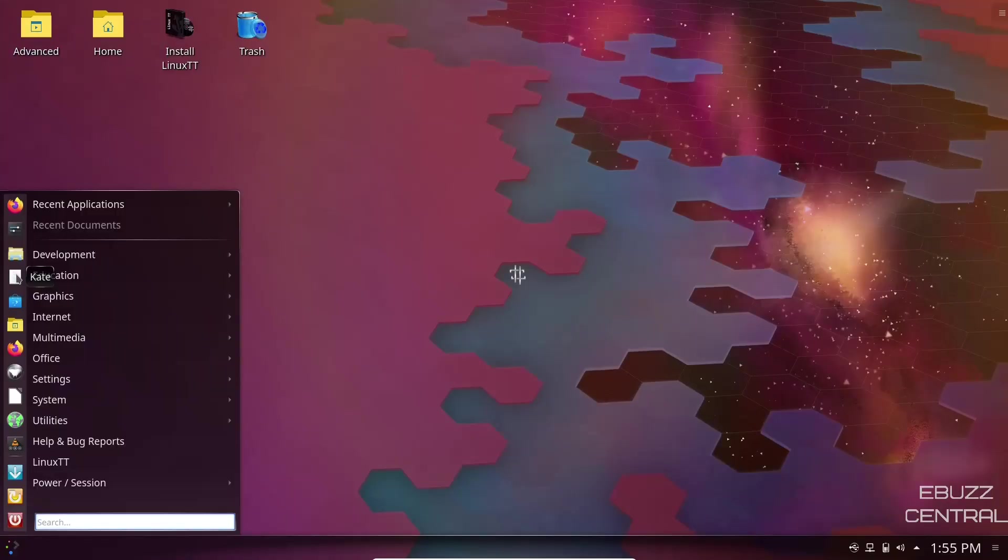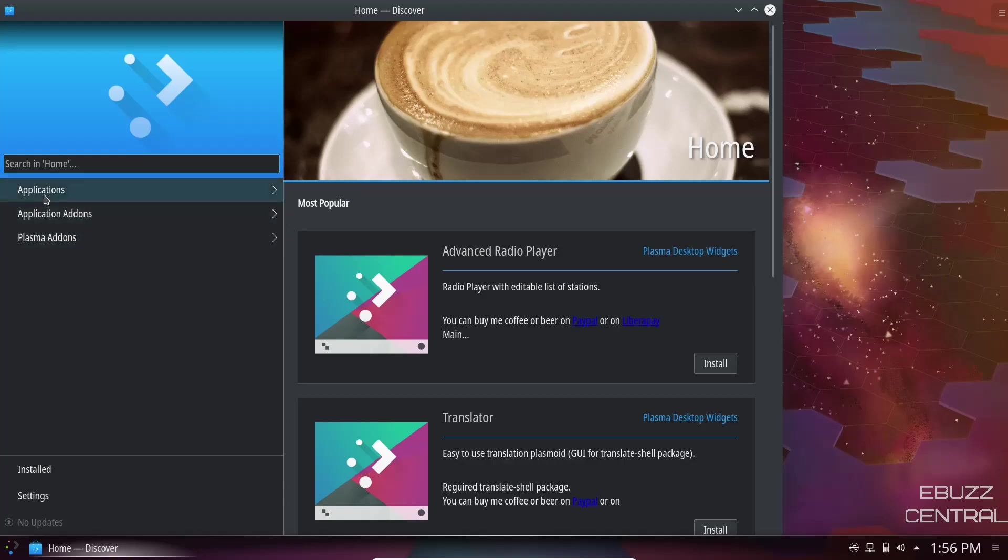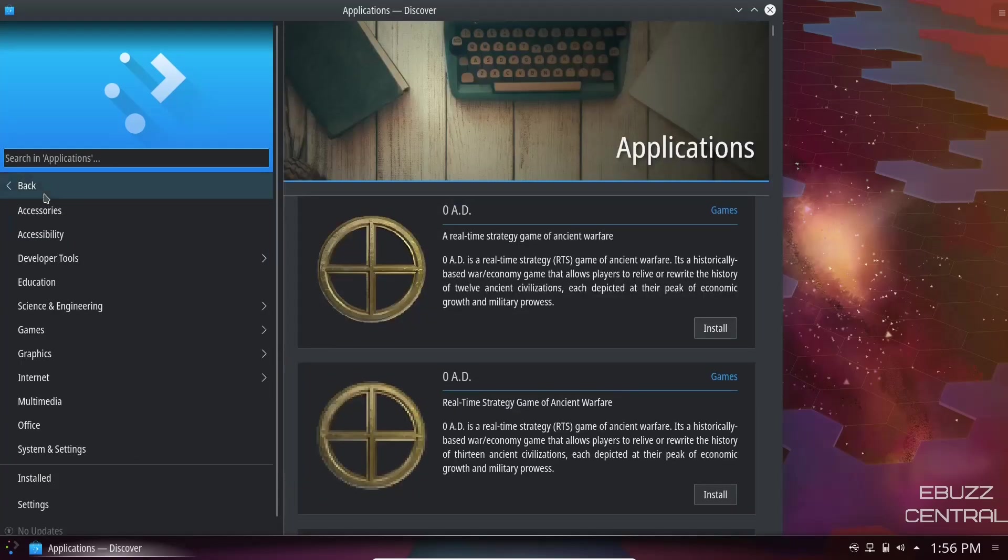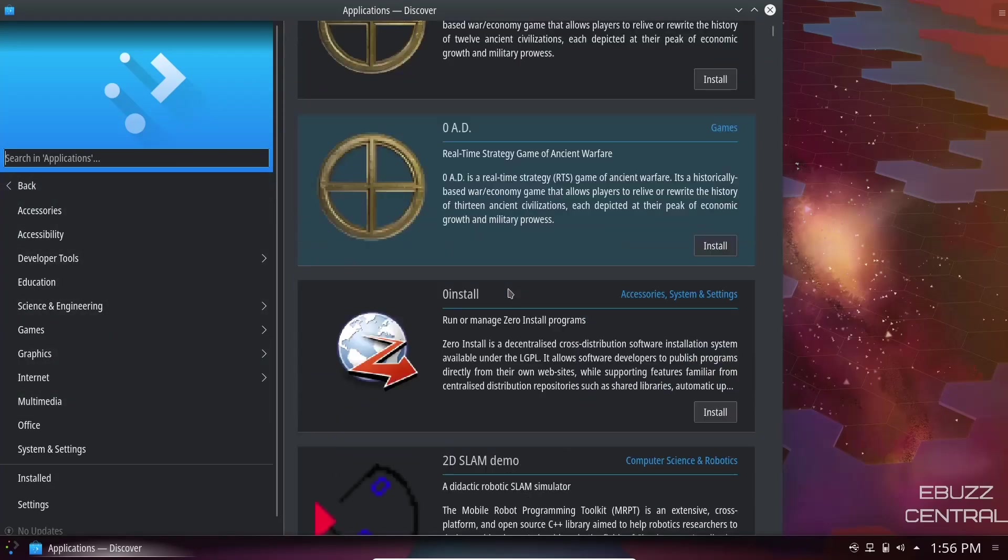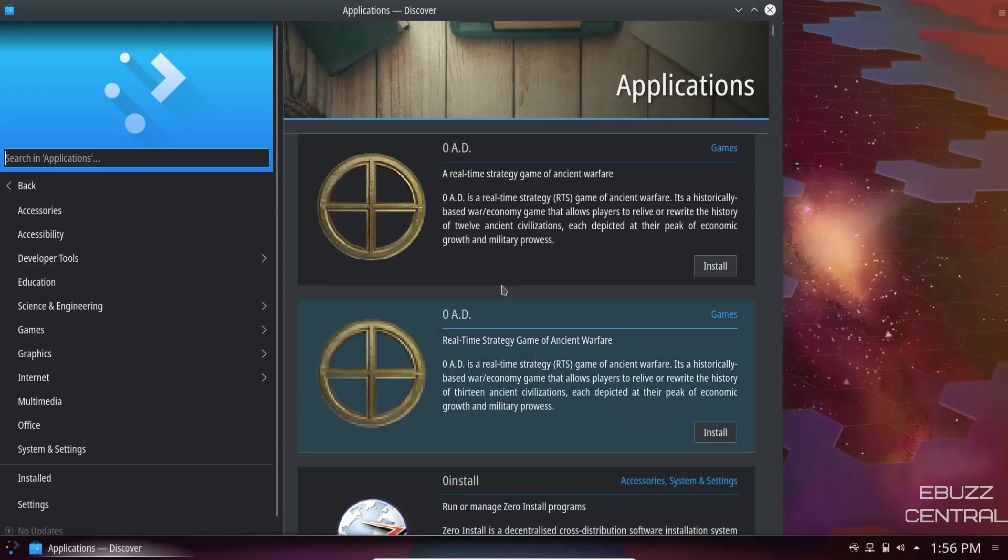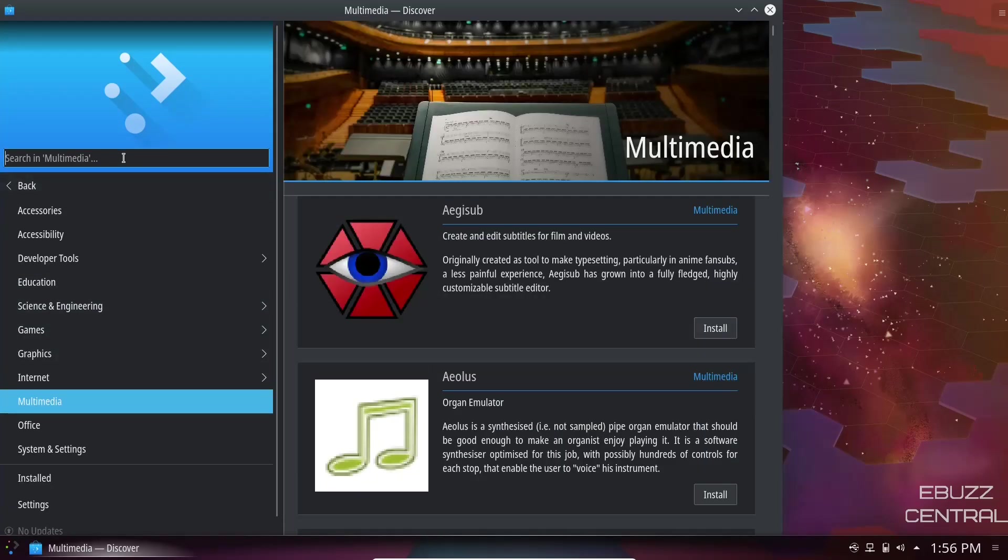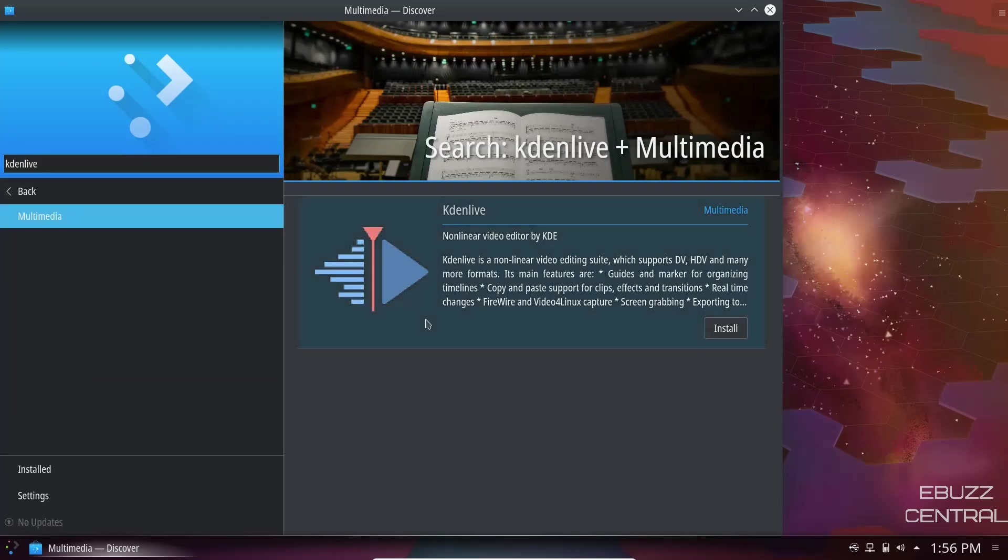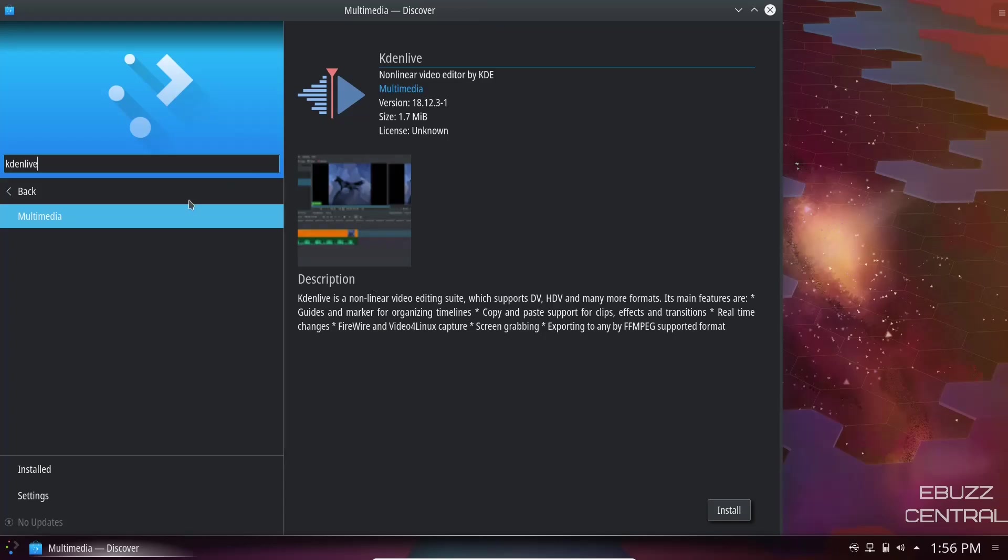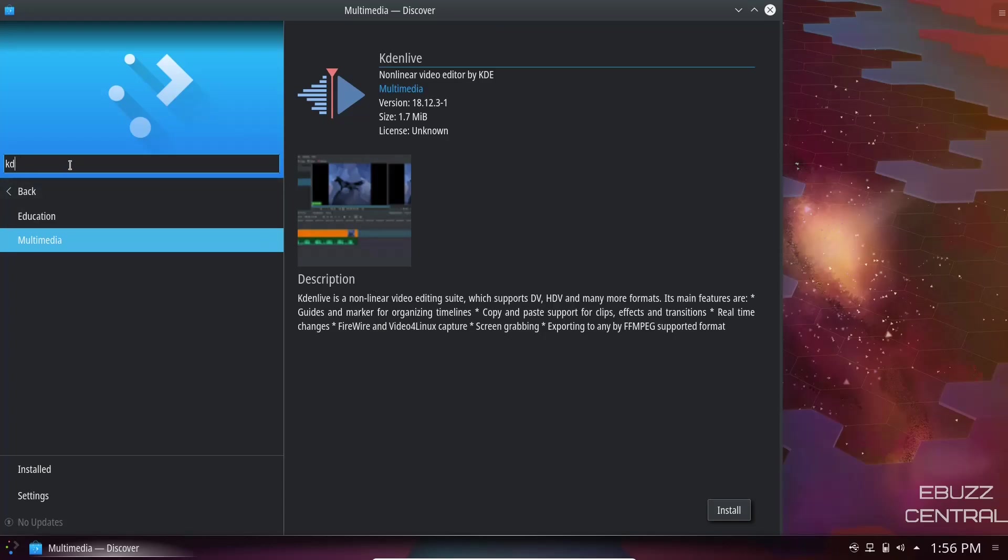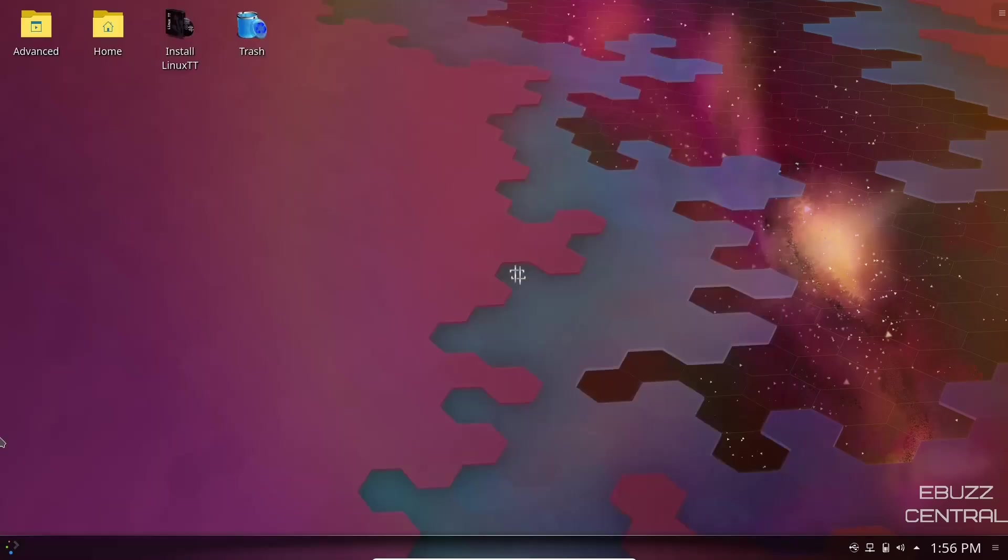Then of course you've got Kate, which is your text editor. Discover Software Center, let's go ahead and look at that. Your Discover Software Center has opened up. You'll notice right here you've got applications, application add-ons, plasma add-ons. If you click on applications, it gives you different categories. Let's say you were looking for something under multimedia, something like Kdenlive, and it would bring up Kdenlive right there. All you'd have to do is click on install. Discover Software Center makes it extremely easy to find applications.